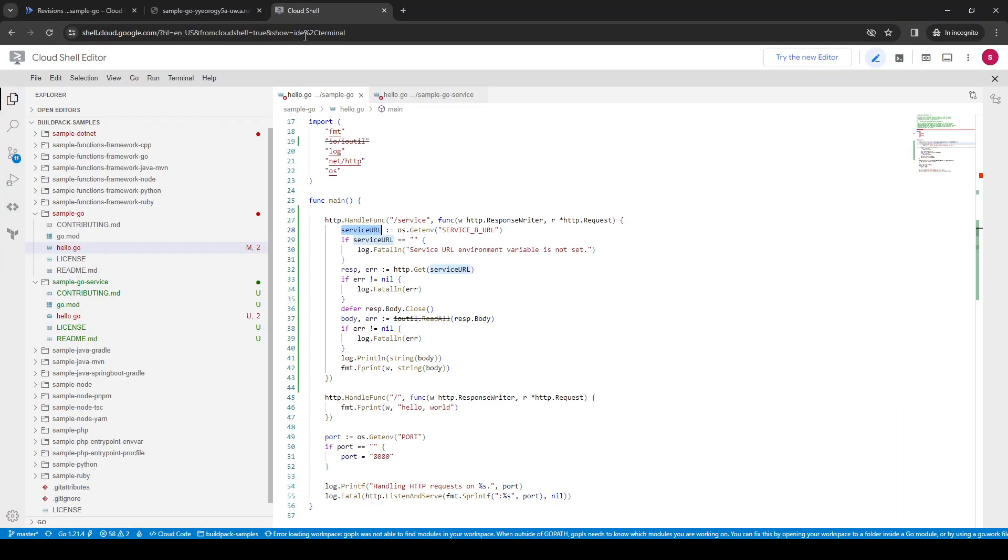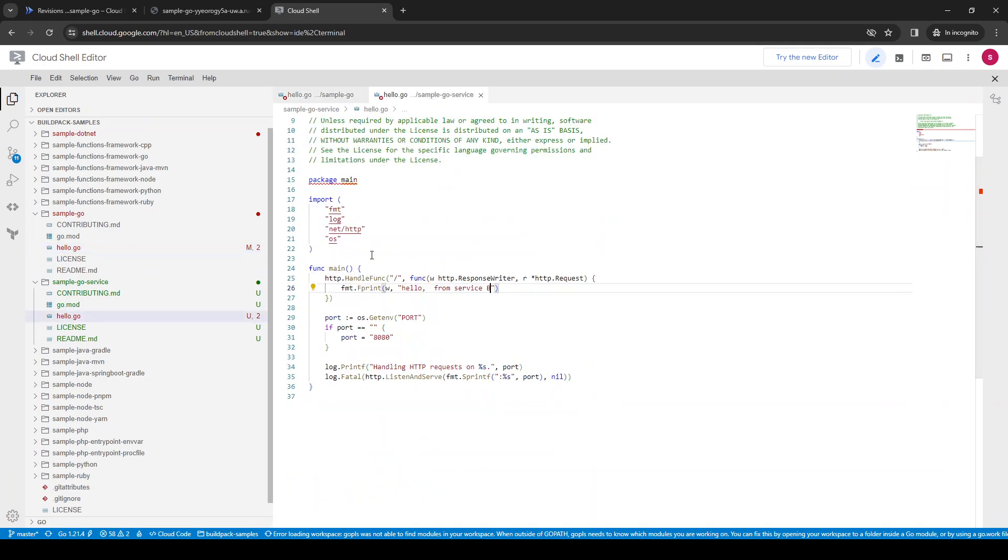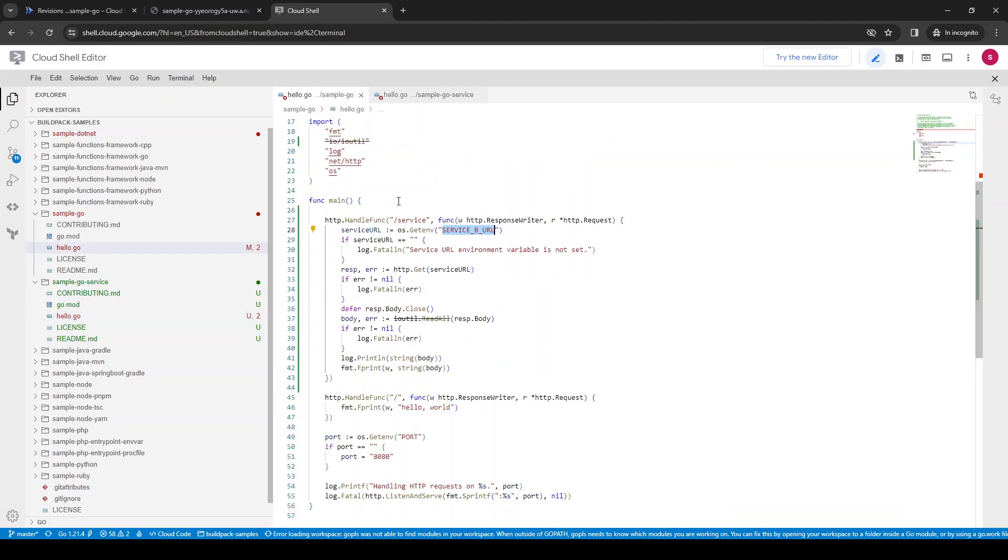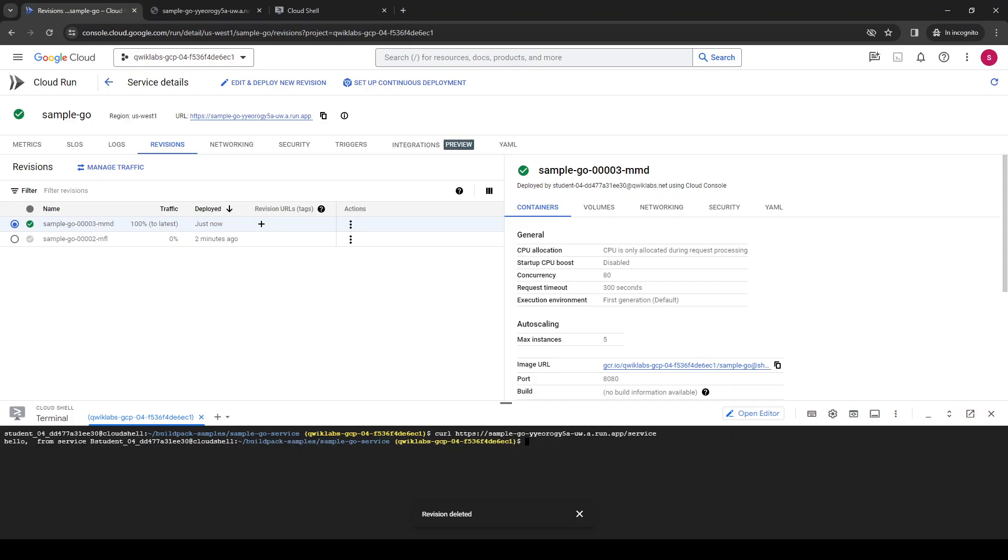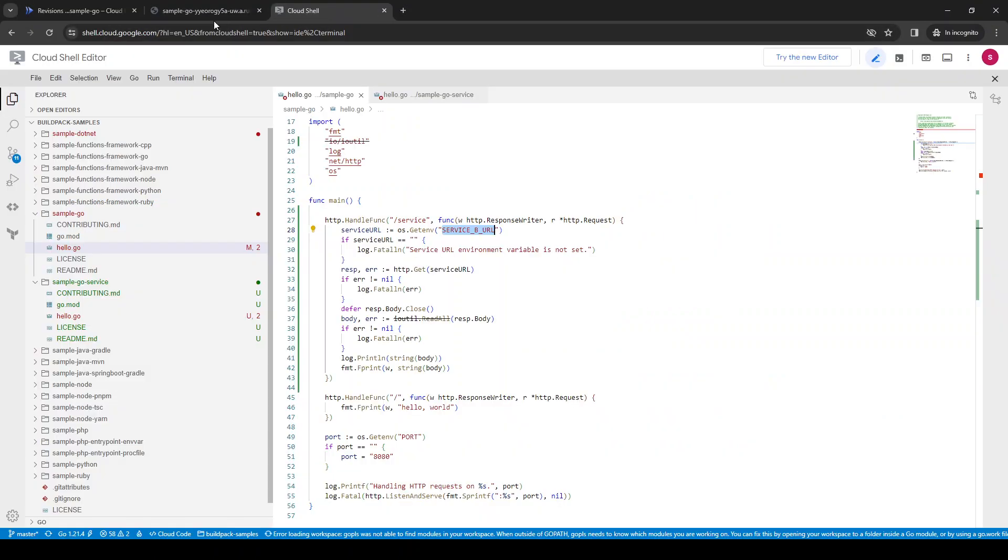It's calling basically the service B URL. The service B URL is this guy. When I call slash service, I call the other guy just internally. Traffic simple on. Now I'm going to try to do this. I'm going to try this URL.